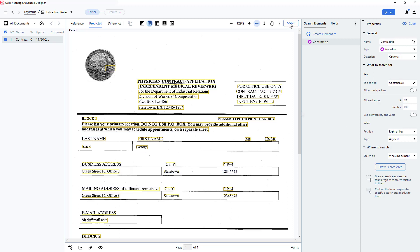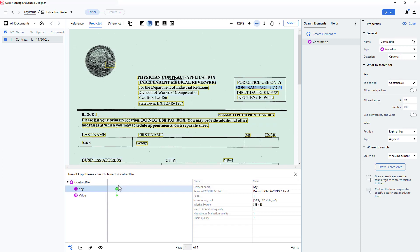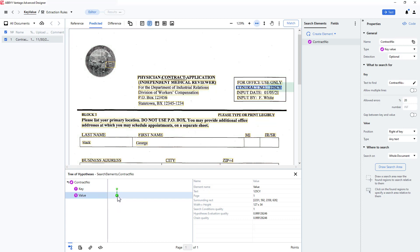I will click match and view my results in the hypothesis tree. When I double click on the green dot, I am moved to a lower level where I have two more green dots. The first green dot will show where I matched my key, and the second will show where I matched the value adjacent to the key.